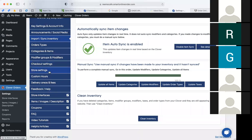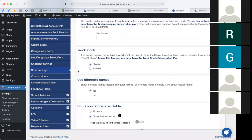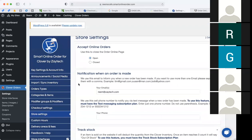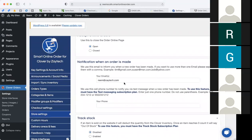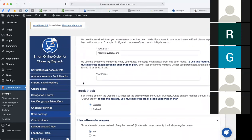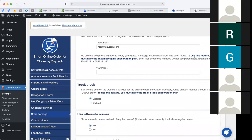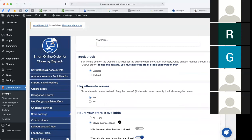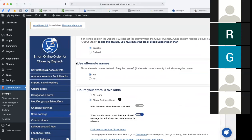Let me go to store settings, which has a lot of features. You can receive emails when an online order is placed — up to five people can receive those email notifications. You can also receive a text message if you have the texting plan. Track stock is a nice feature — if you are tracking stock, it will automatically deduct inventory count in real time from your inventory.